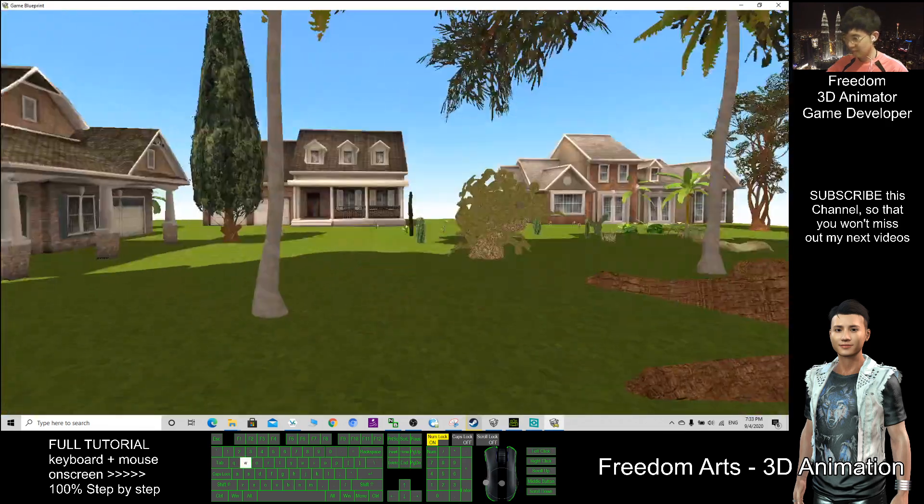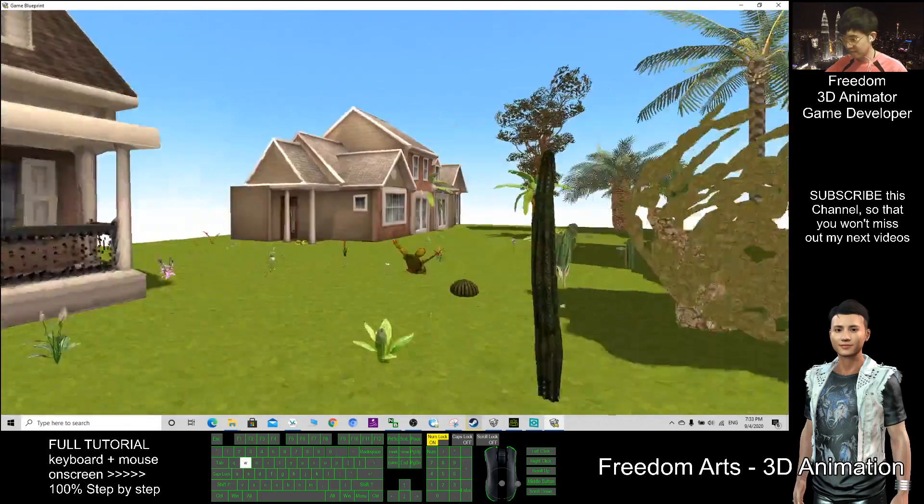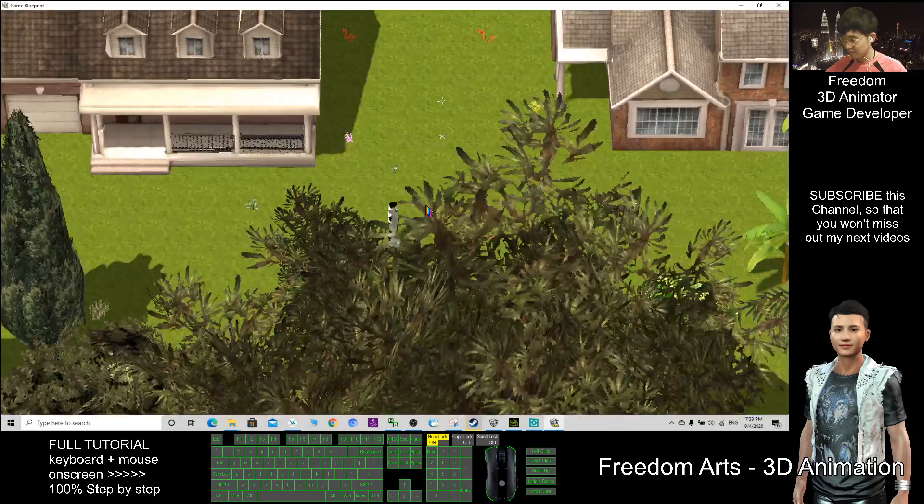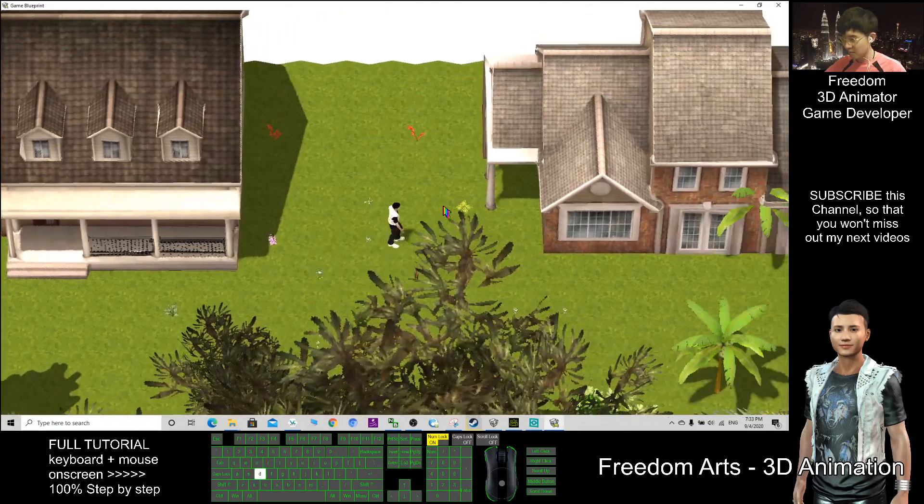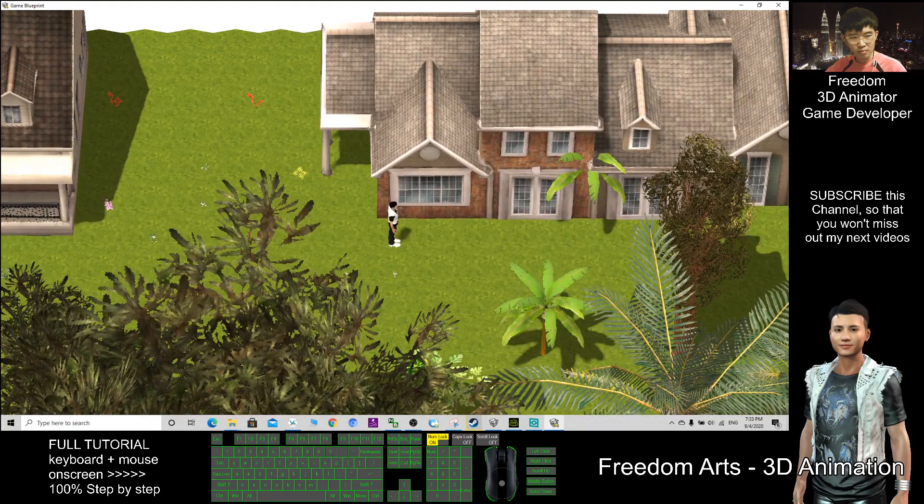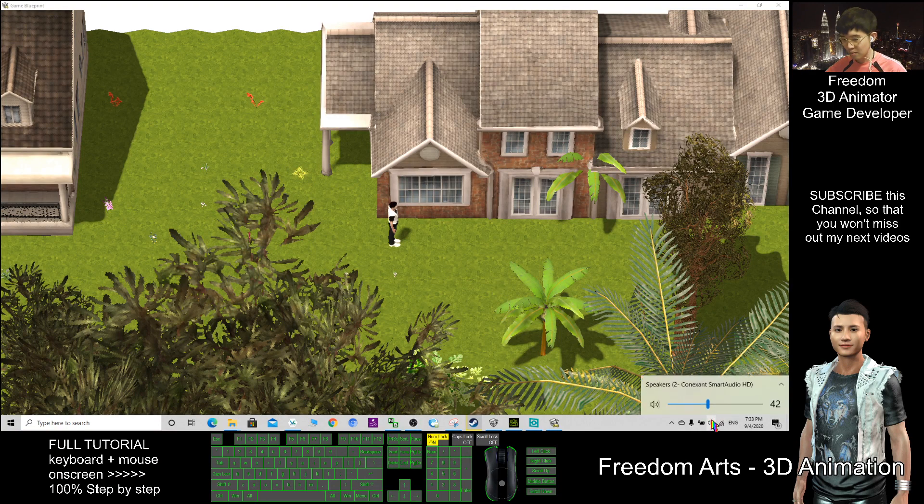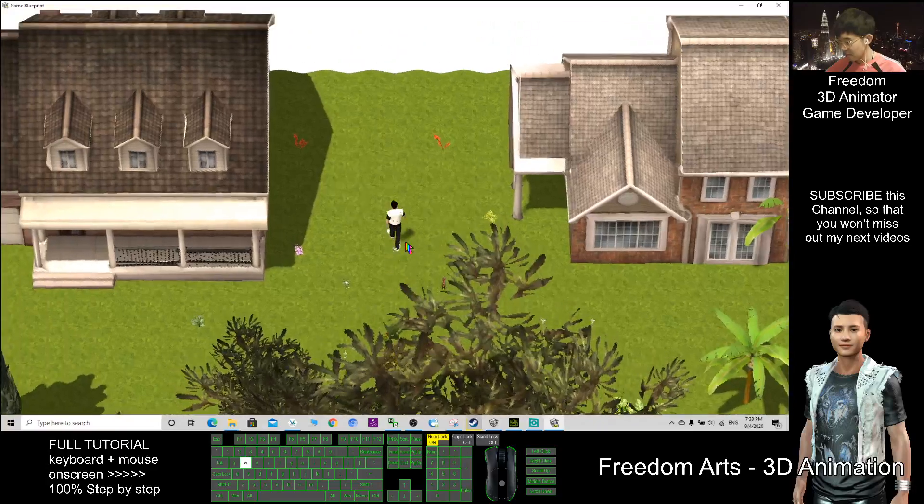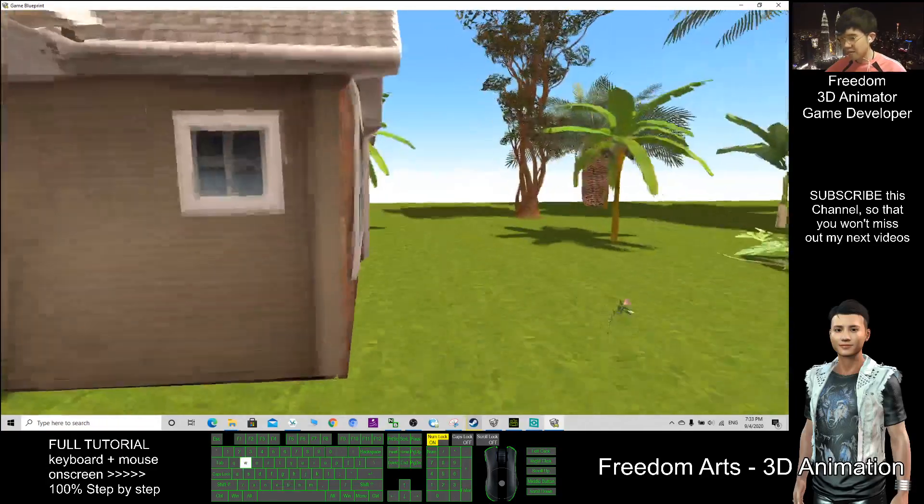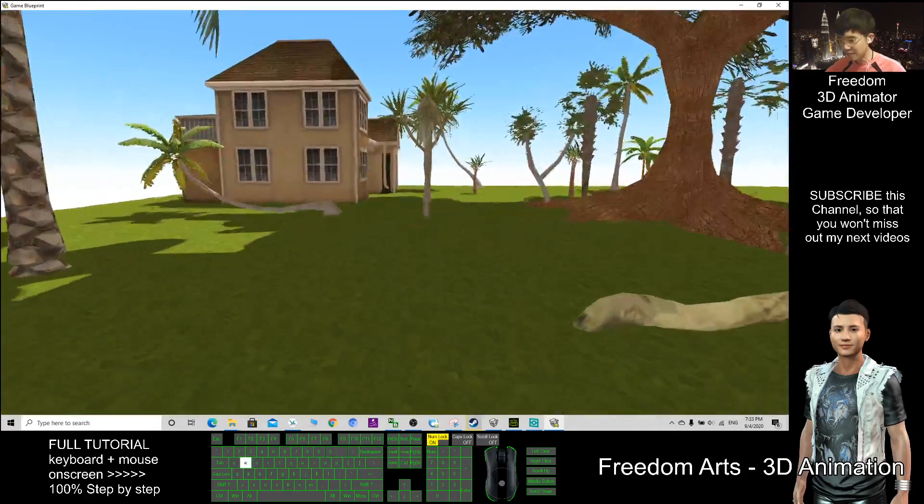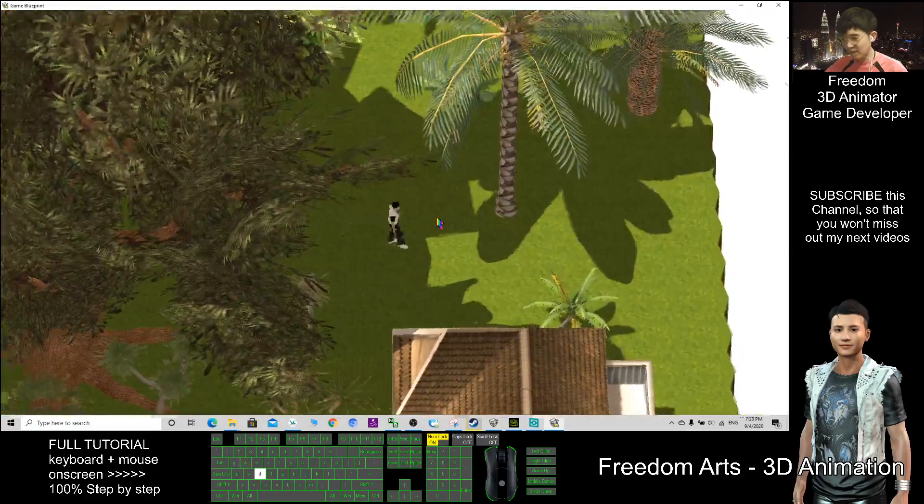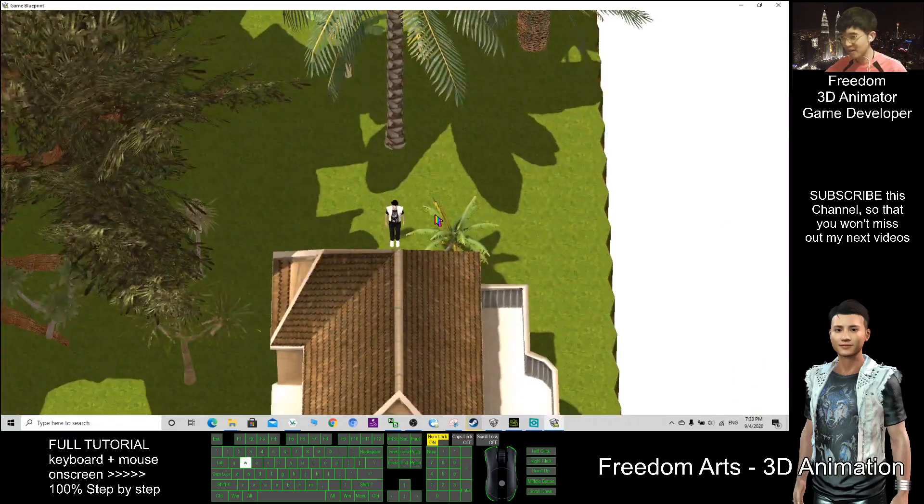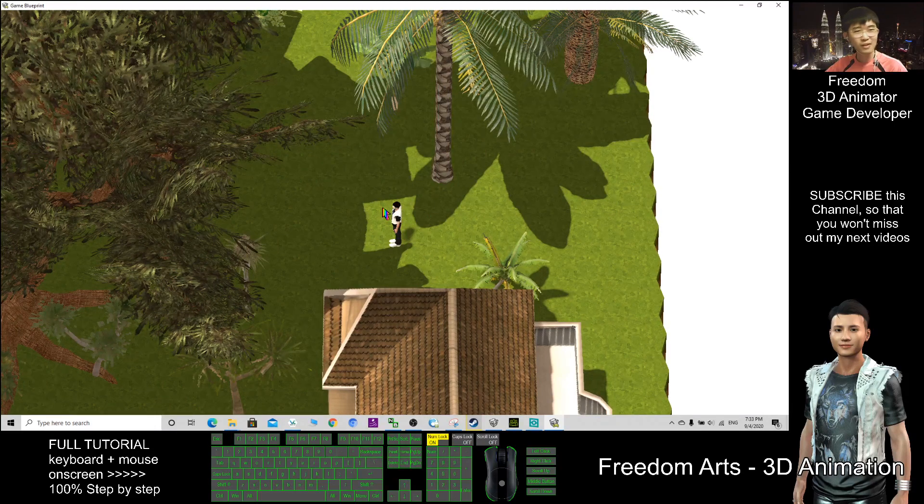So this is the first person view. And if I press B, this is the third person view. I have not set any of the stories yet. And who is this? This is my avatar.